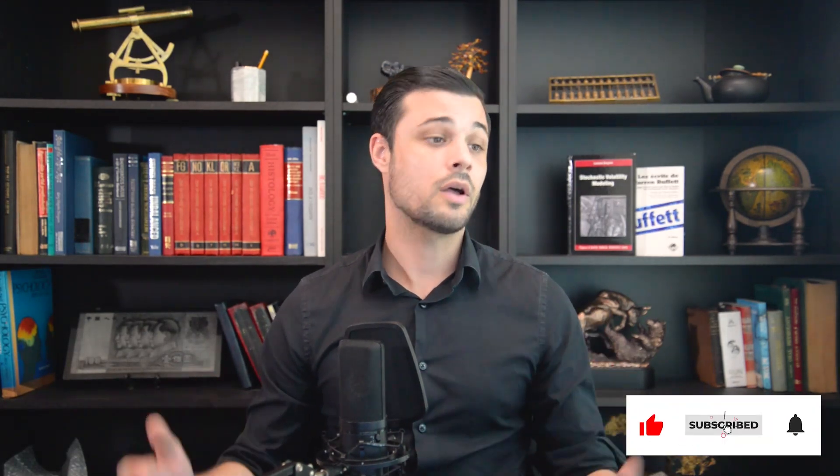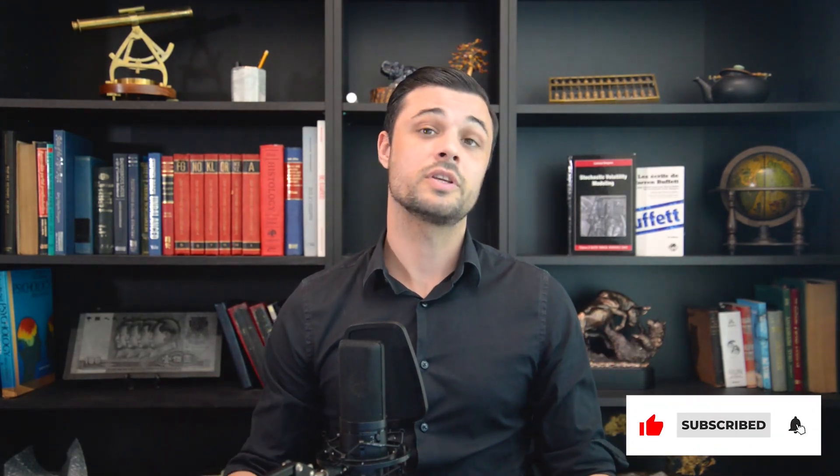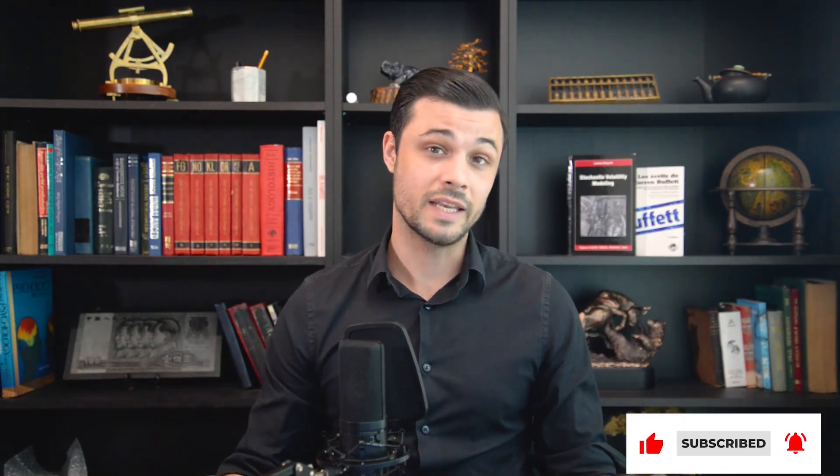So today, I want to make an update on GameStop again using Elliott Wave Principle. Let's get into it.